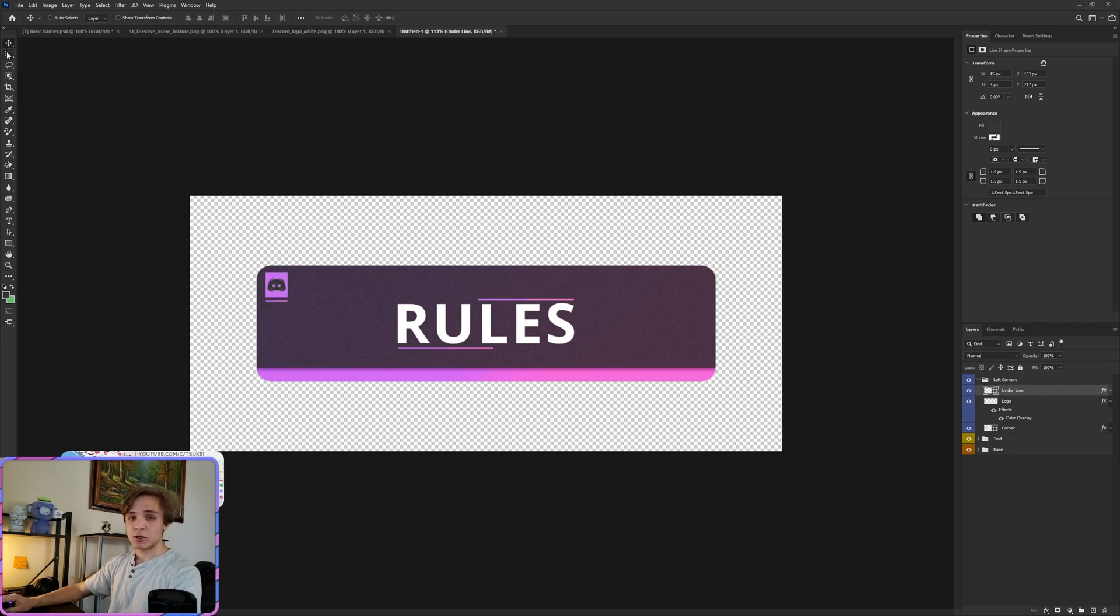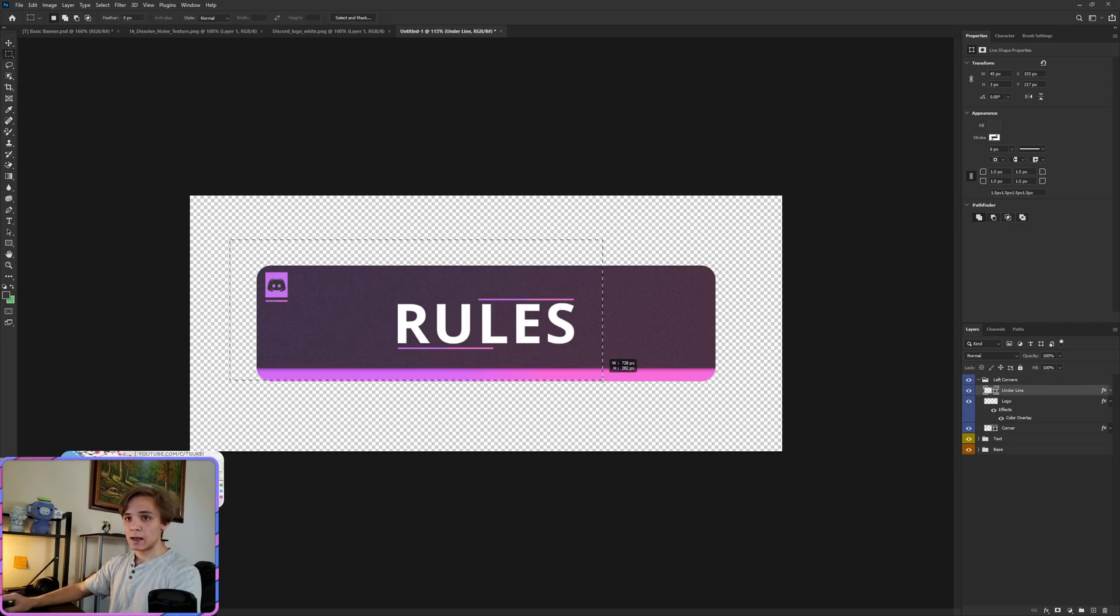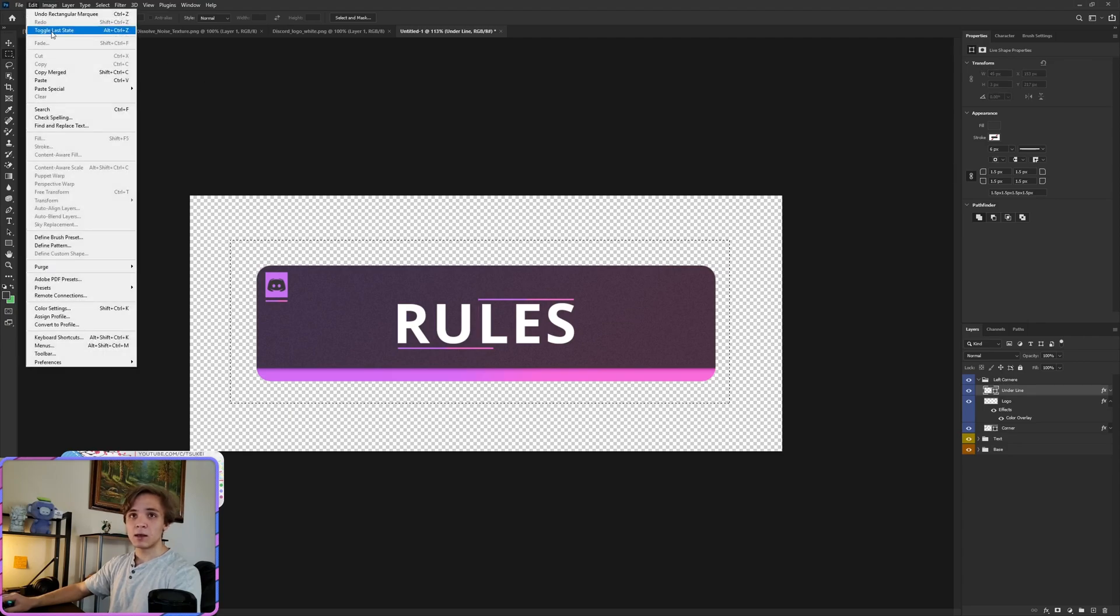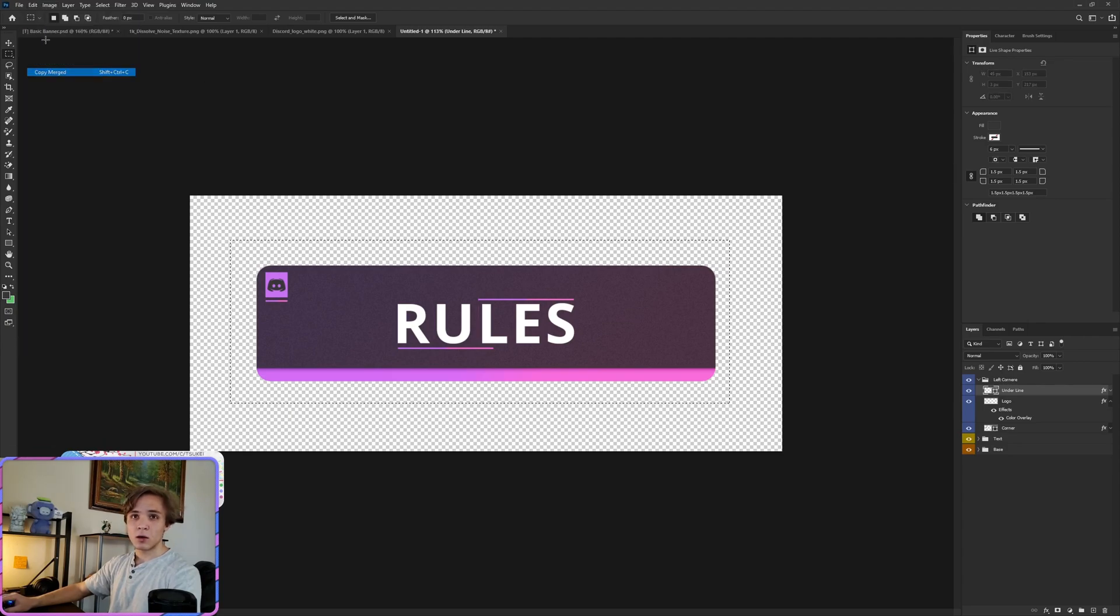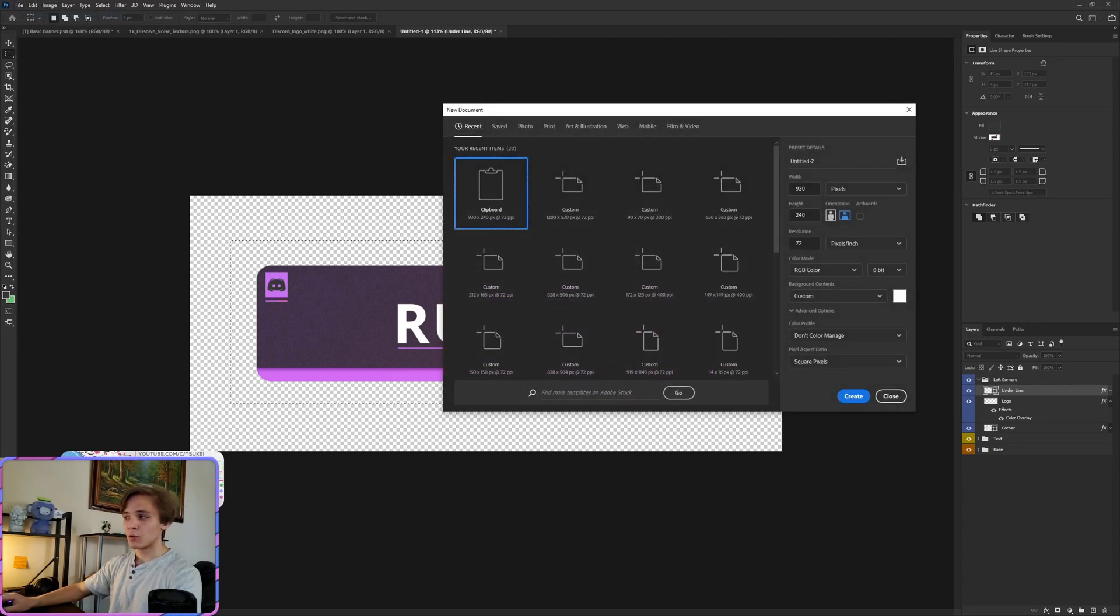Now to actually save it, go over to rectangular marquee tool, highlight over the entire thing, Edit, Copy Merged, File, New, Create.